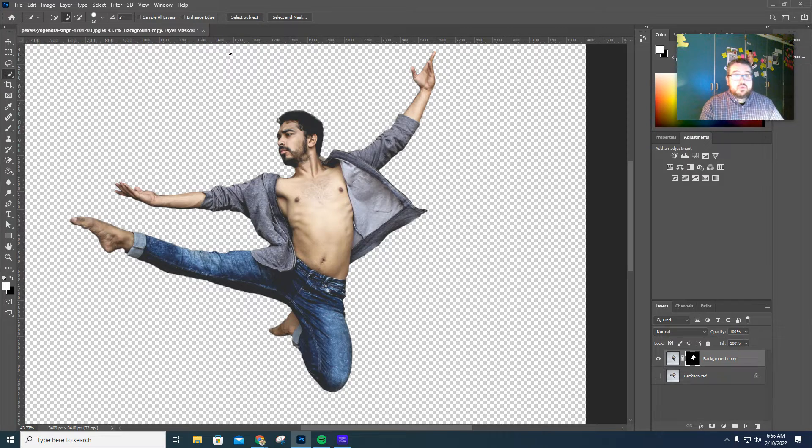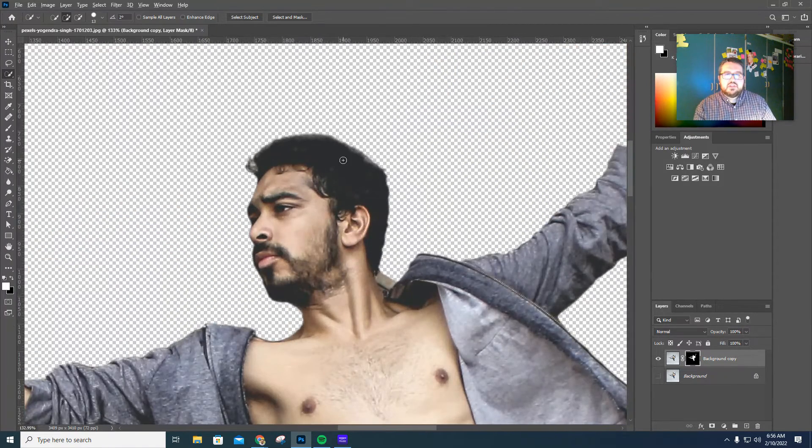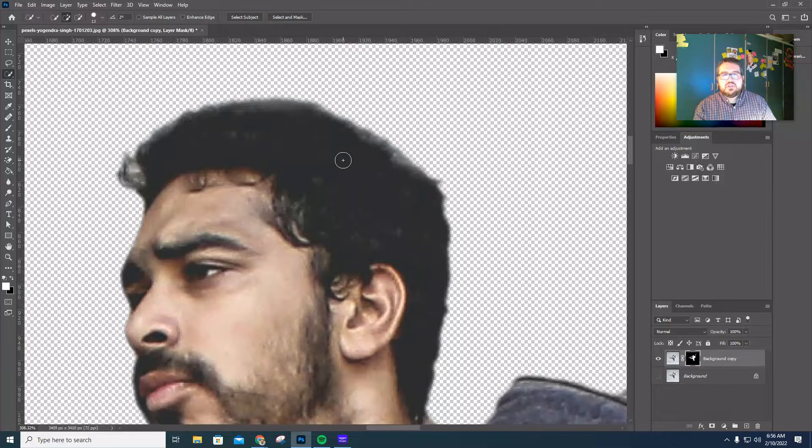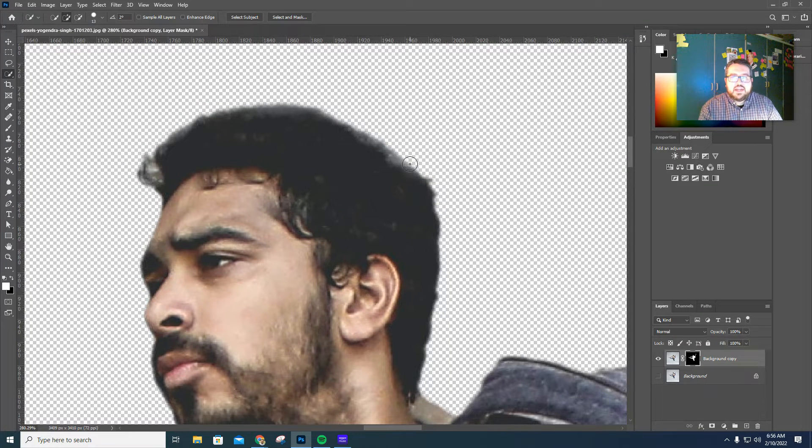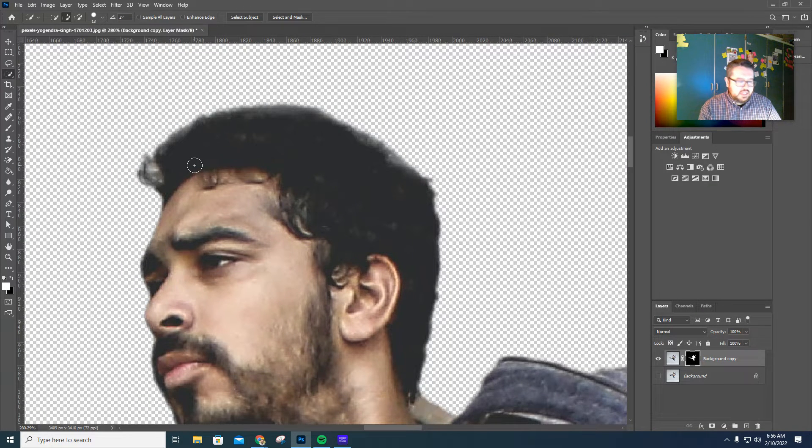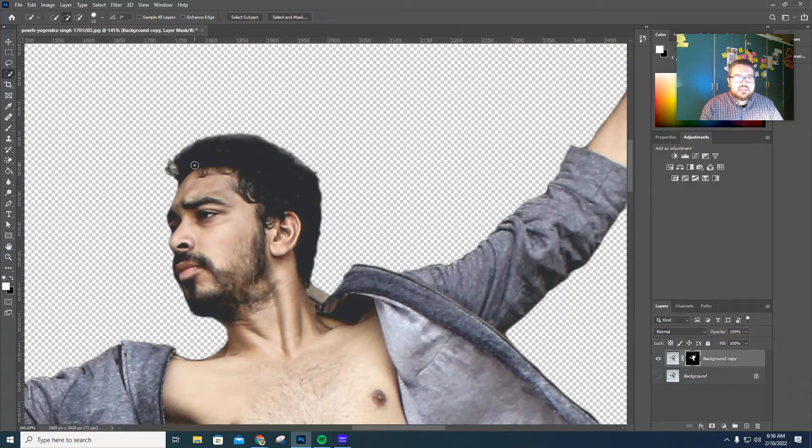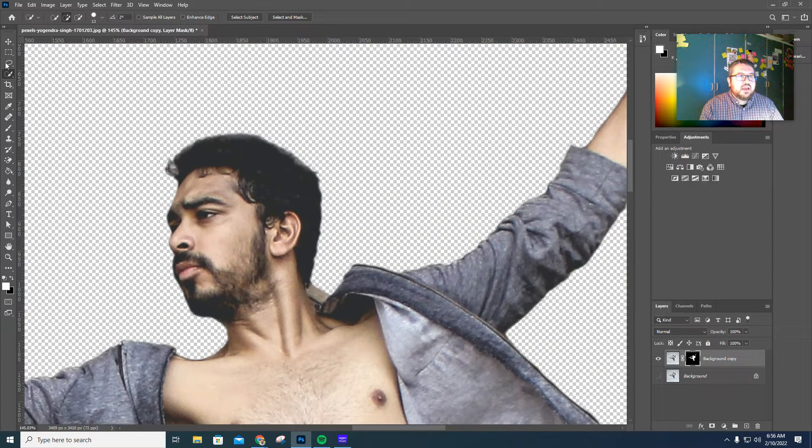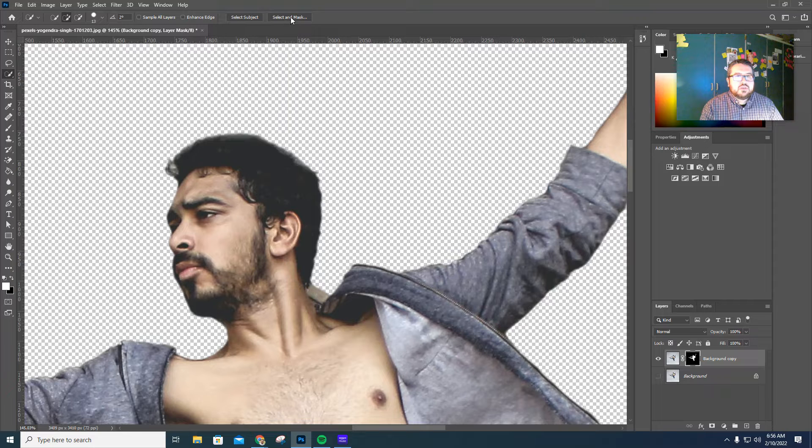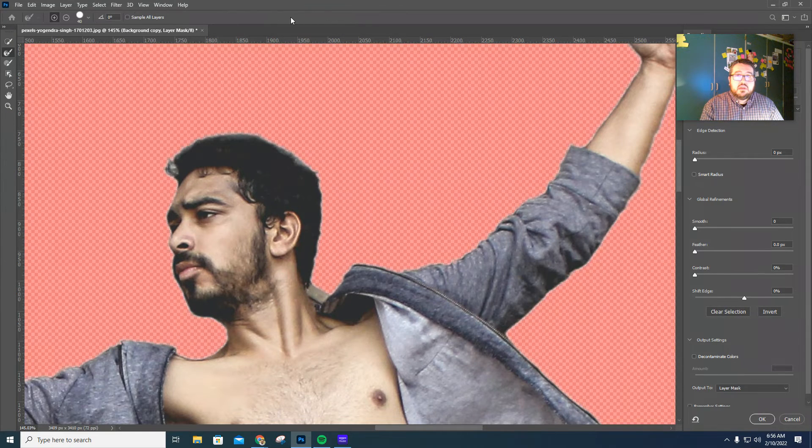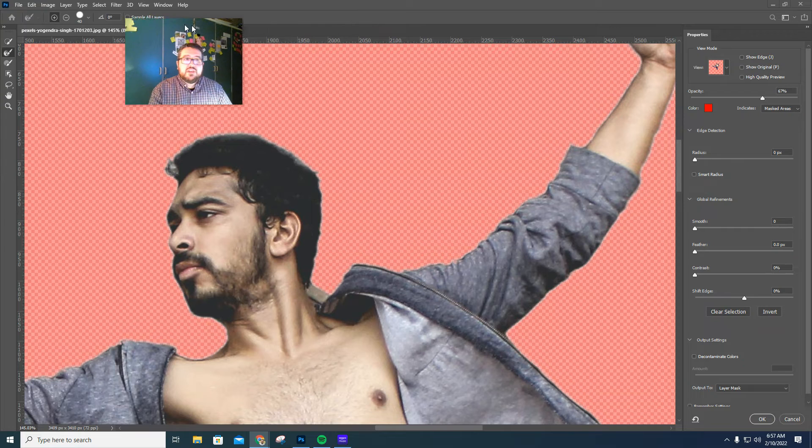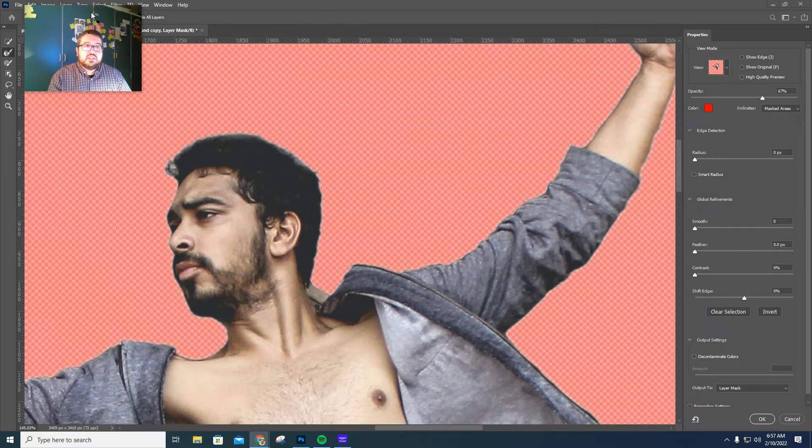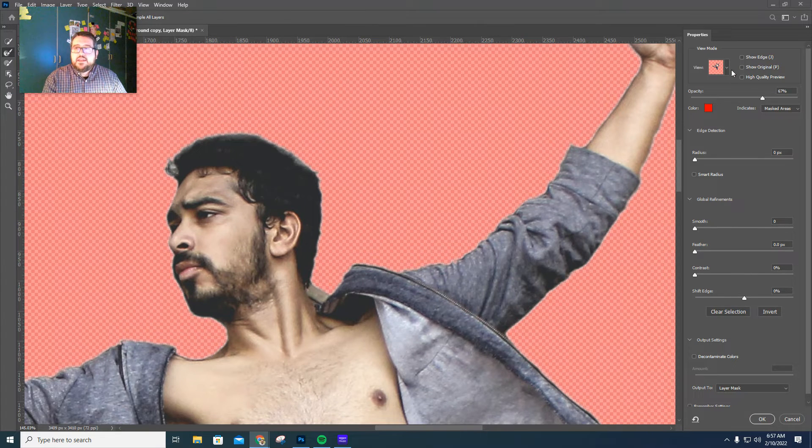All right. Now we want to, like I said, I want to fine tune that hair because if you zoom in enough, you can see that the hair kind of captured some of the gray background in it. So we're going to fix that up a little bit. Again, quick selection tool selected here on the left-hand side, we're going to choose select and mask up top. And I'm going to move my face over here. There we go. Now in select and mask, I personally, I choose the overlay view.